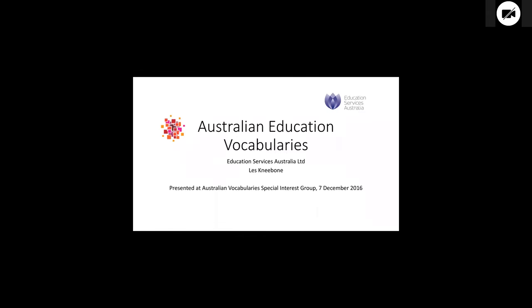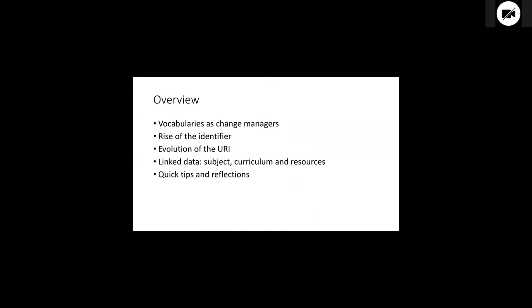Les Kneebone is my name from Education Services Australia and I manage the Australian Education Vocabularies. As far as that seven point terms of reference goes, this is a use case of how vocabularies are applied.